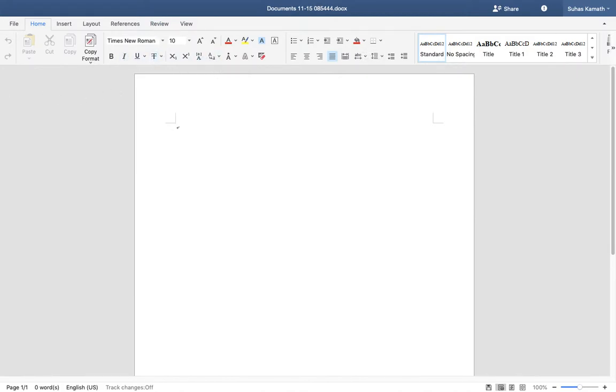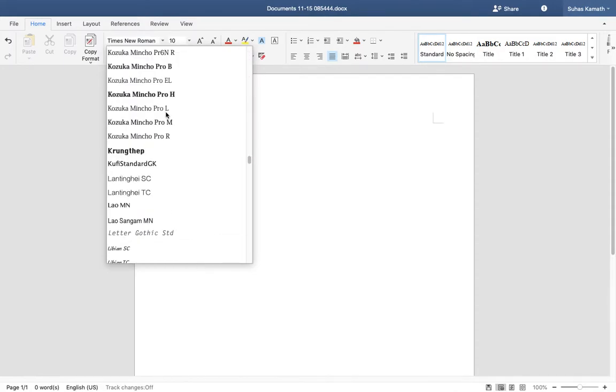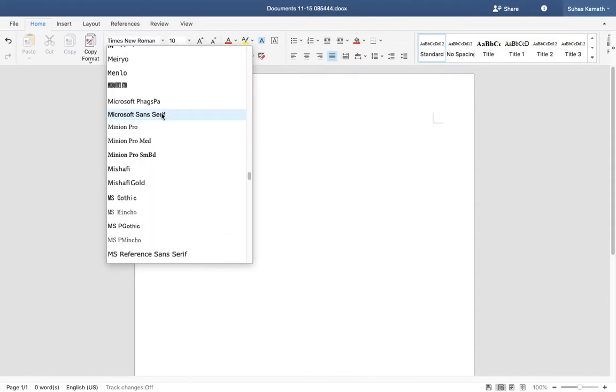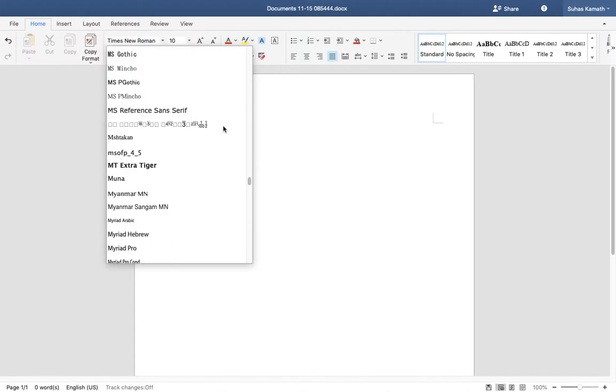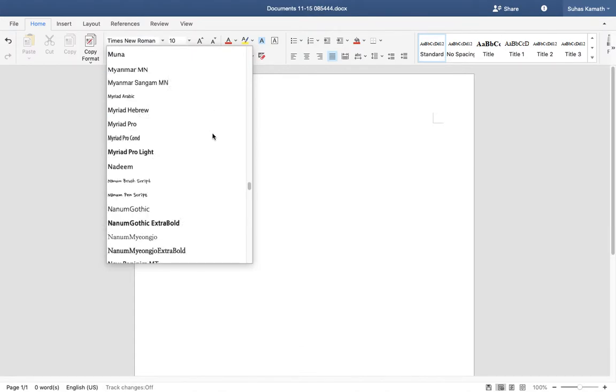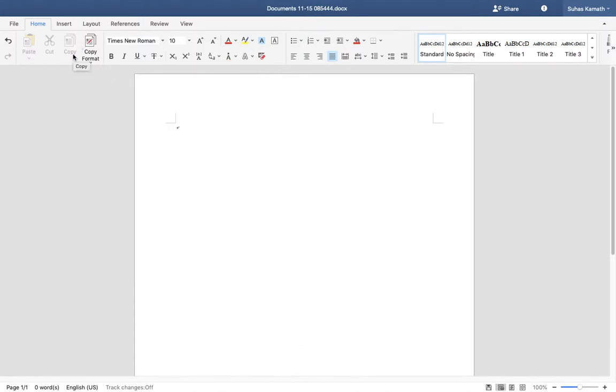So you have everything - copy formats. And on top of that it's free. You have all the fonts here and you have everything here.